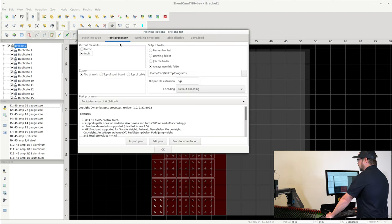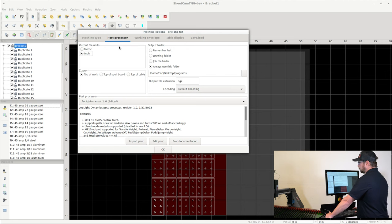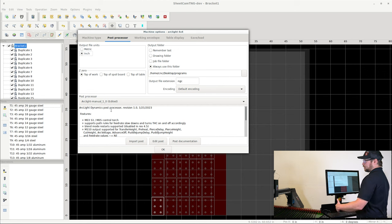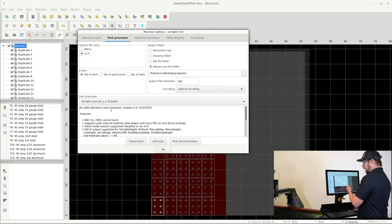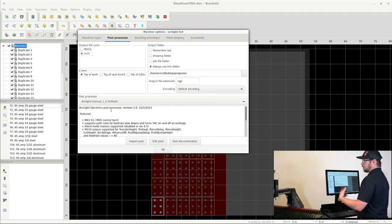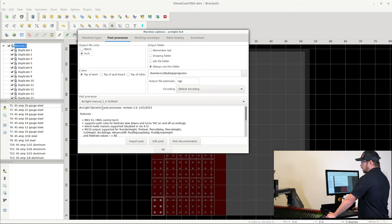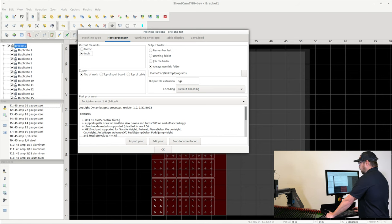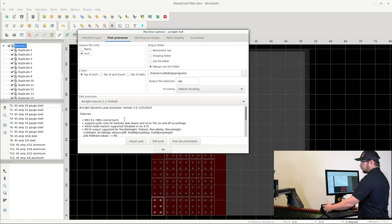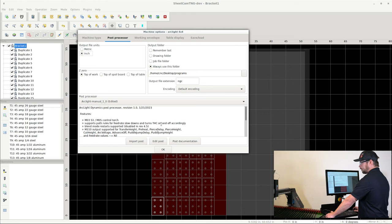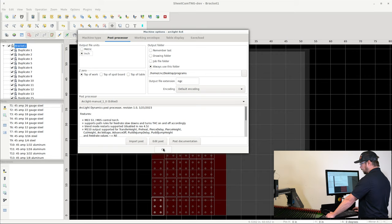I will point out there is a post processor tab here. The post processor is what turns your design or your CAM layout into g-code, and that g-code is then what is run by the machine to cut these parts out. There's no need to change the post processor. This post processor is specifically for our tables, but this is where you would load a new post processor or something like that if there was the ultra rare occurrence that you needed to do something like that.